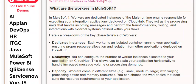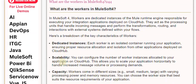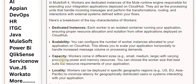Capacity: Workers come in different sizes — e.g., small, medium, large — with varying processing power and memory resources. You can choose the worker size that best suits the resource requirements of your application.